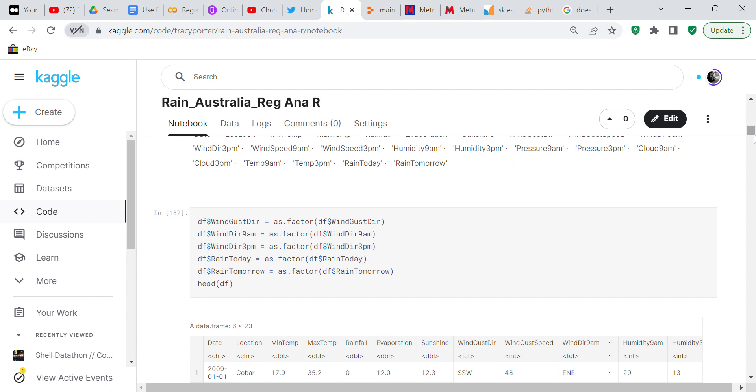WindGustDir, WindDir9am, WindDir3pm, RainToday, RainTomorrow we're going to convert those to factor and I think that means it's a string, an object or a string.